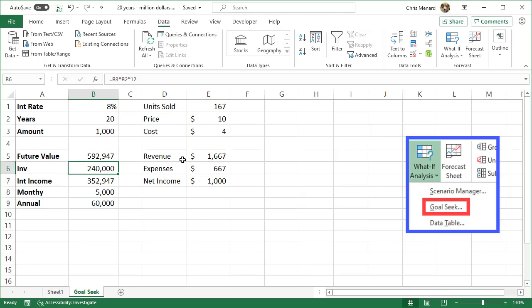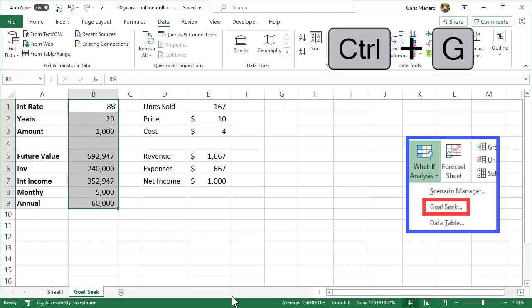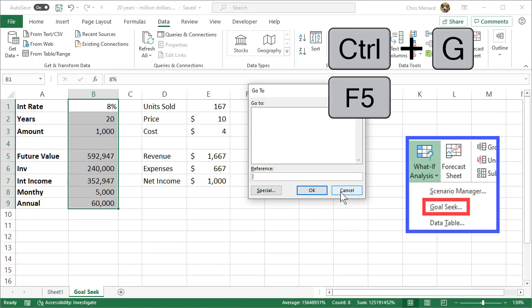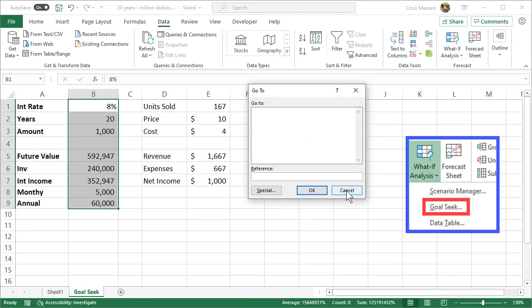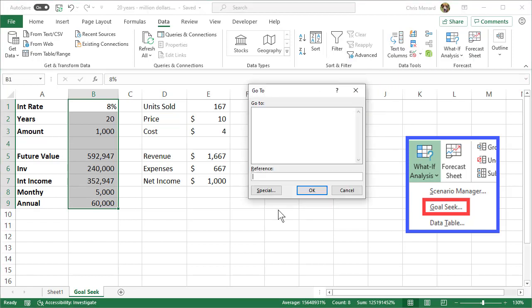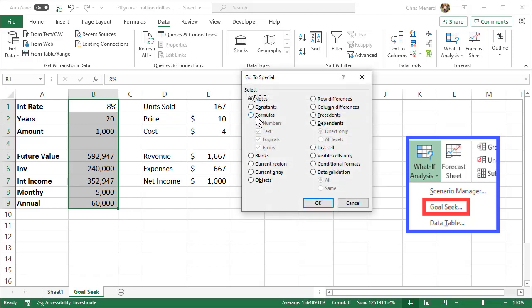If you ever need to see the dependent cells, simply highlight all your numbers. You can do Control+G or the F5 function key to pull up Go To. Then go to Special and tell Excel to only highlight the formulas. Those are your dependent cells when I hit OK.